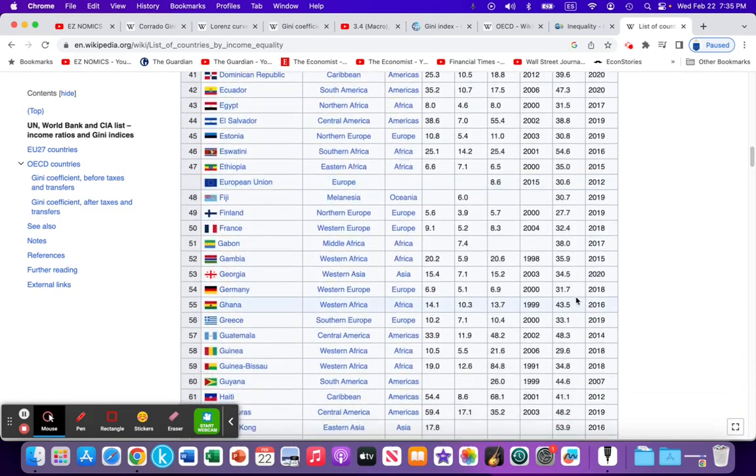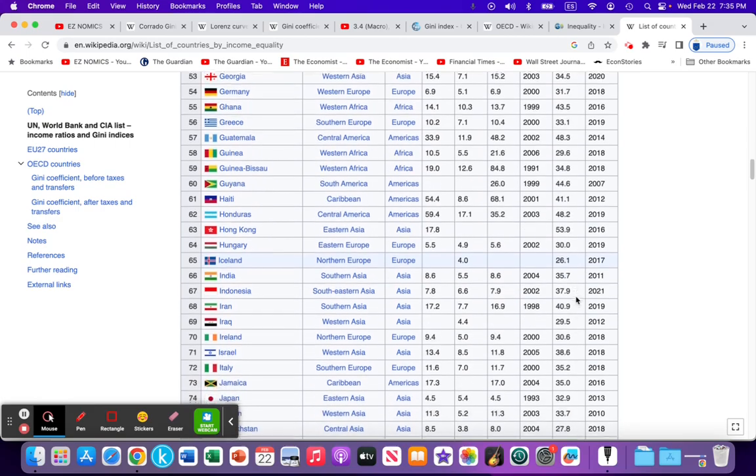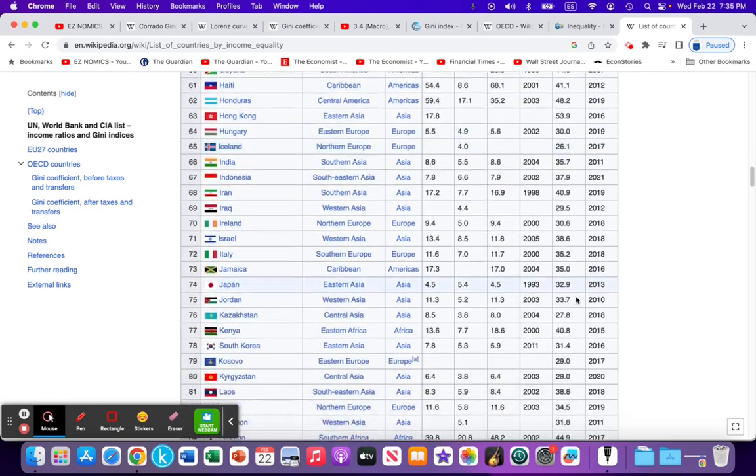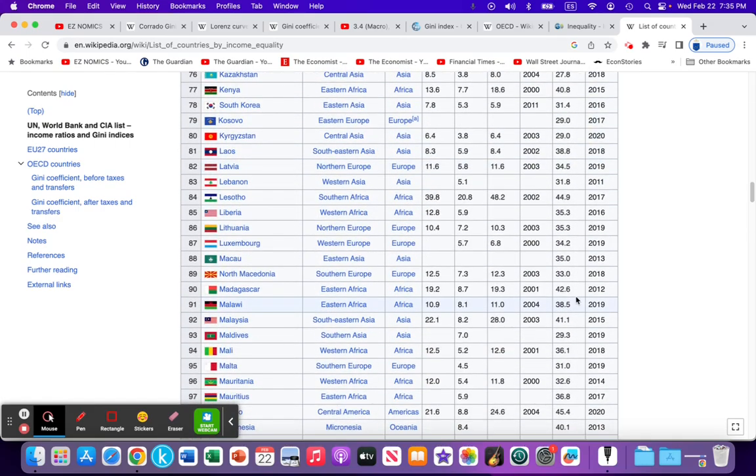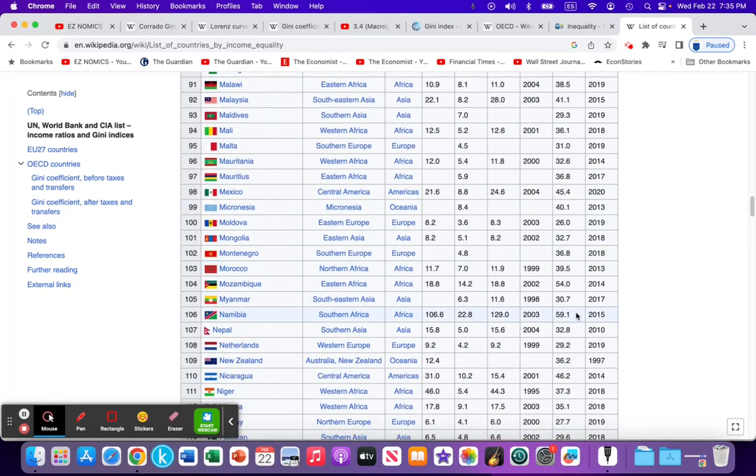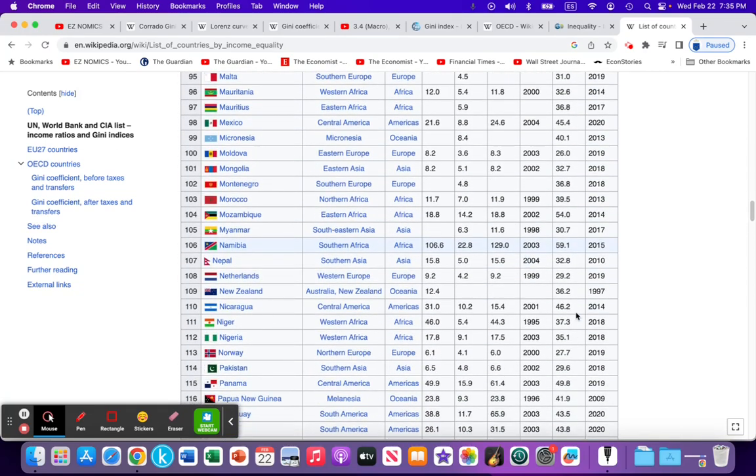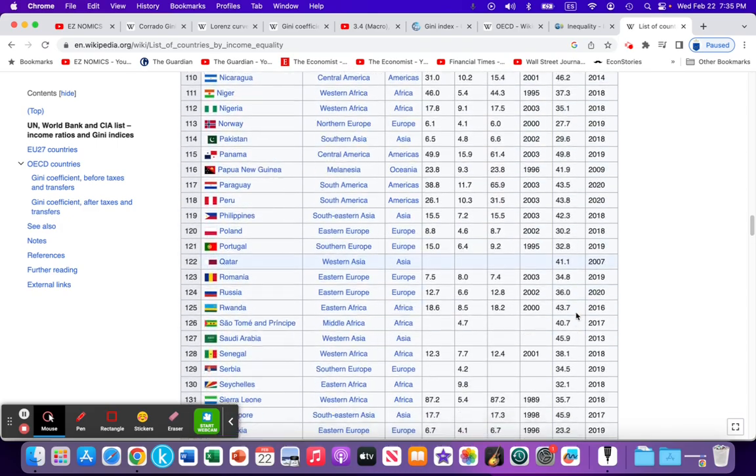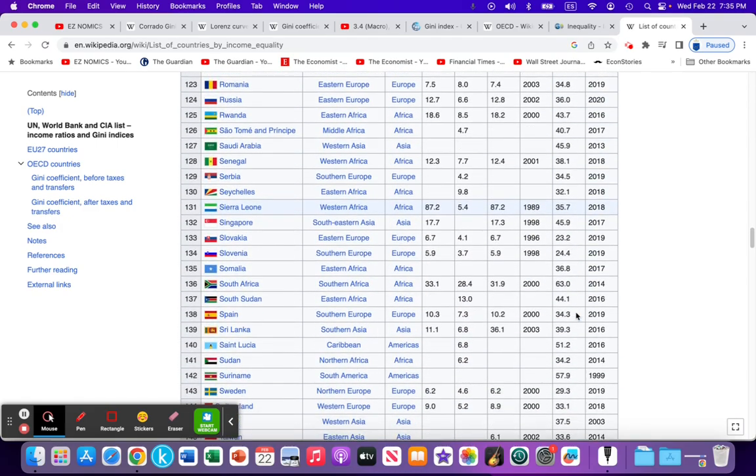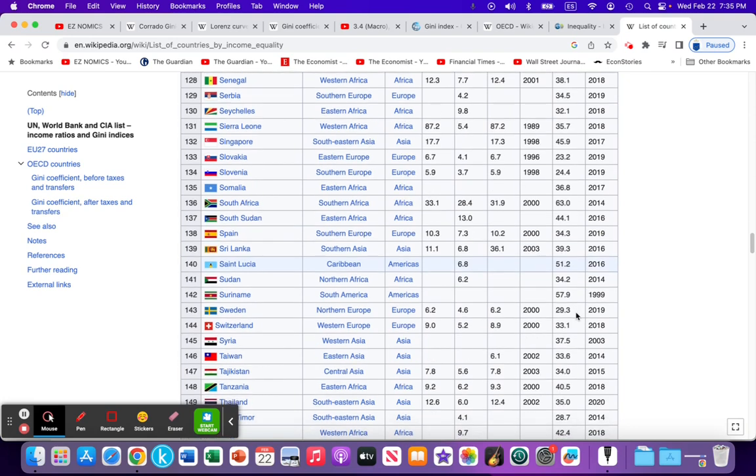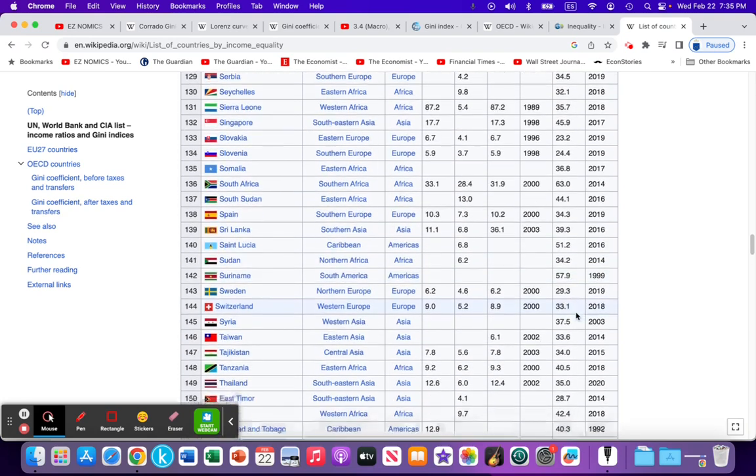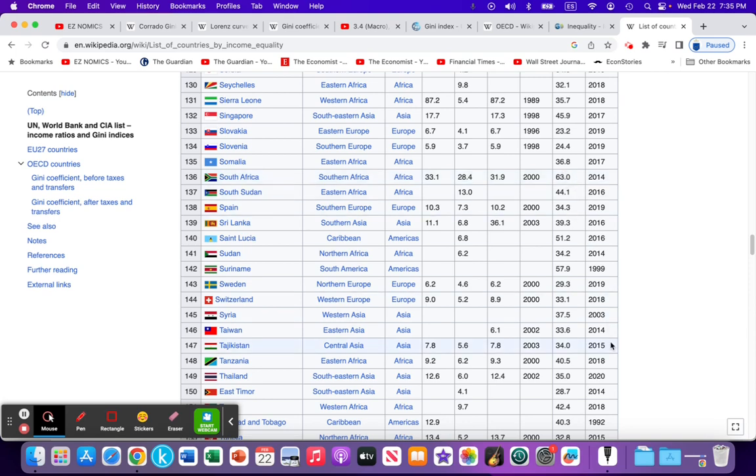There's some countries that are getting into the 60s. I think South Africa is one of those nations. Here we have 59 for Namibia. Let's see if I can find South Africa. Just maybe South Africa right here. 63. Very poor distribution of income score for South Africa. There's a lot of work that needs to be done there.